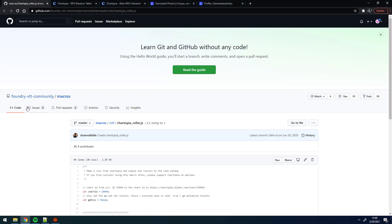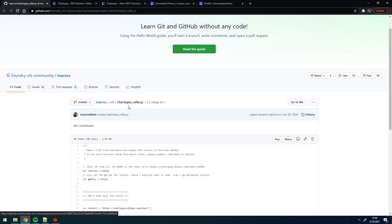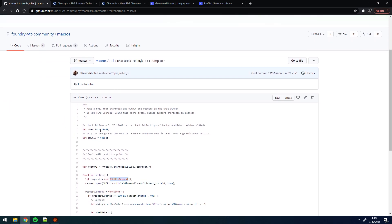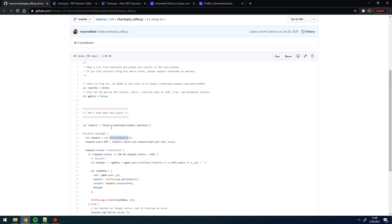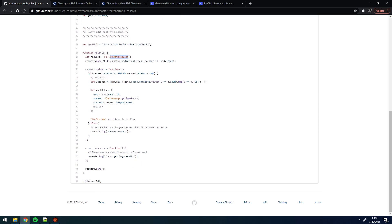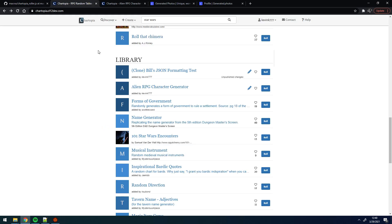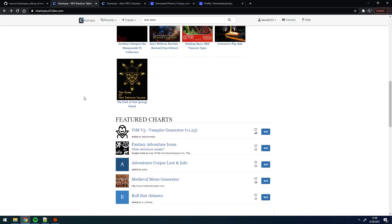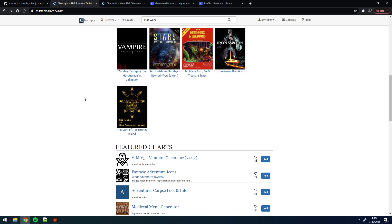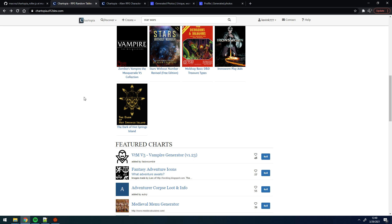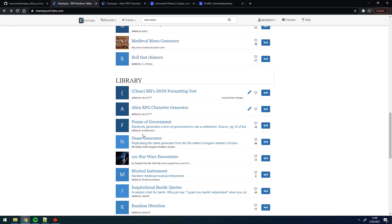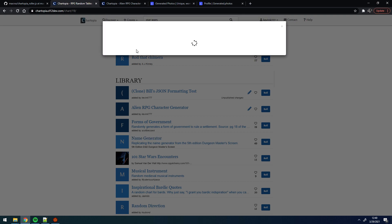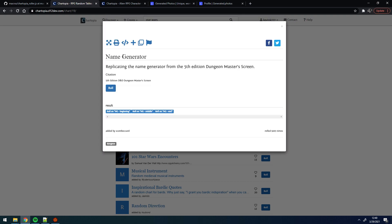I came across one in the Foundry VTT community macros called Chartopia Roller. I had no idea what it was, I looked at it and said, oh, this is a website. I copied and pasted it in, and basically what Chartopia is, is a website that allows you to create and roll tables. It's not necessarily designed for Foundry VTT, but it has APIs that you can query from Foundry VTT. So let's take a look at one of them. Here's a name generator. This was not made by me, this was made by somebody else, but what it does is allows you to combine multiple tables and roll them together.